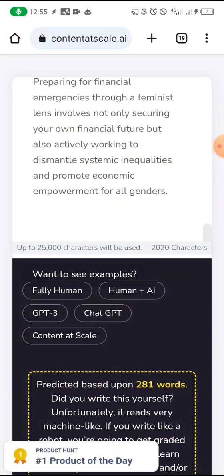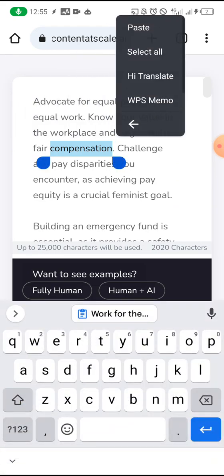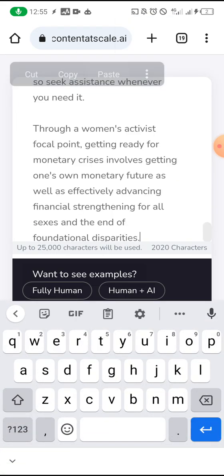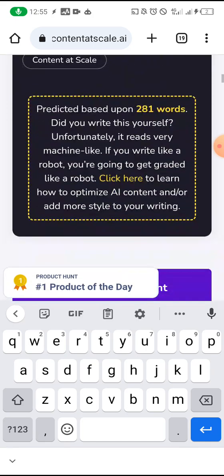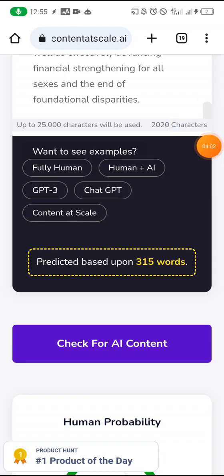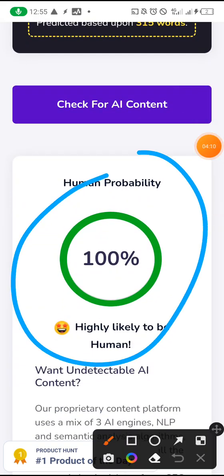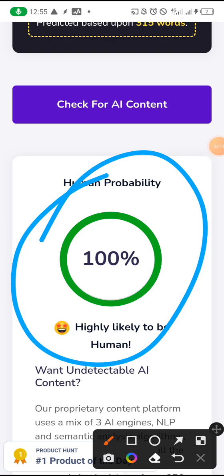Now I'm going to come back to my AI content detector tool and paste this. Let me select all and paste. Now I'm going to click on 'Check for AI Content.' It is predicting — just give it time. All right, it is done, and it predicted based on 315 words. This is 100% human!